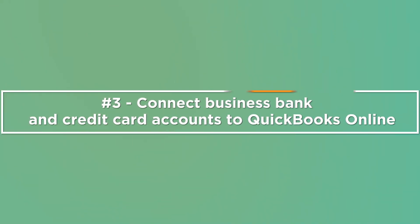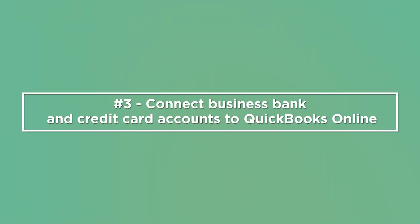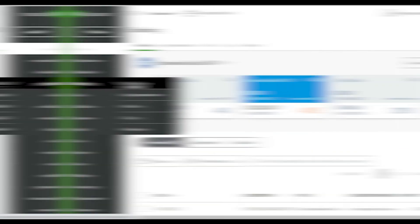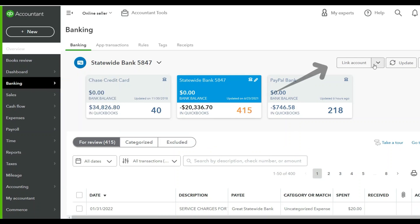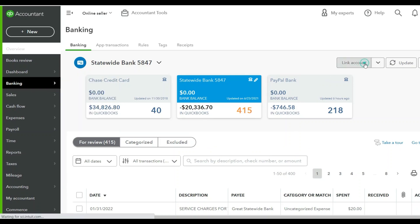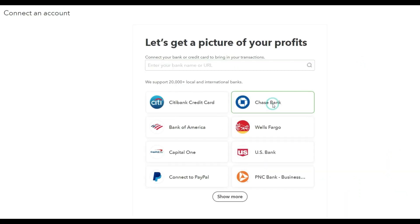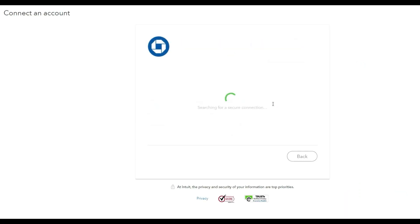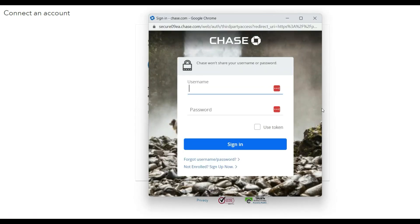The next step is to connect your QuickBooks Online to your business bank and credit card accounts. This is where we can start taking advantage of some automation. QuickBooks Online will pull all of your business bank and credit card transactions into QuickBooks, where you'll be able to go in and categorize those transactions without having to do a whole lot of data entry.